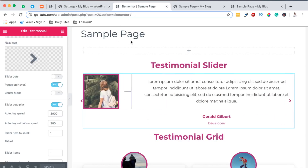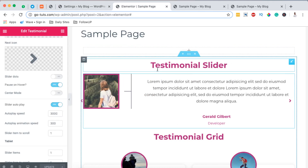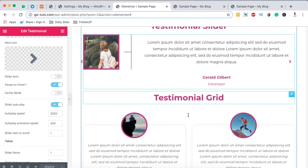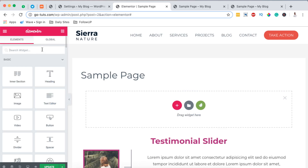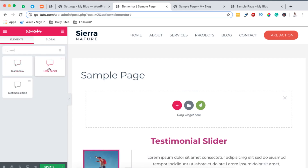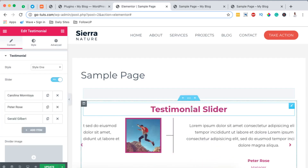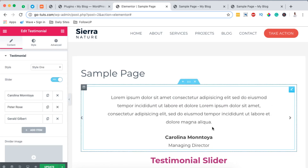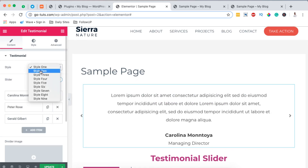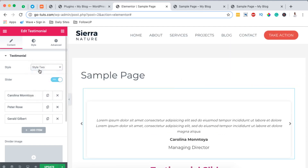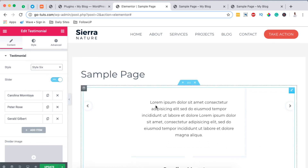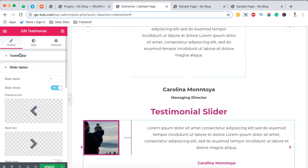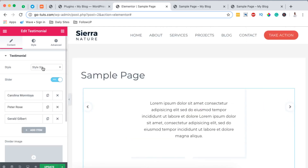Once saved, the next thing you have to do is open up a section or page where you want to display your testimonials. I already have my page called Sample Page opened up. First we are going to create a testimonial slider, and then later we'll create a testimonial grid. I'm going to add a new section here and in this section add a new widget by coming to the widgets area and searching for testimonial. There are two different testimonial widgets — one from Elementor and one from HTMega Addons. We are going to use the one from HTMega Addons.